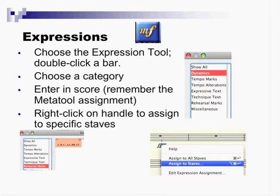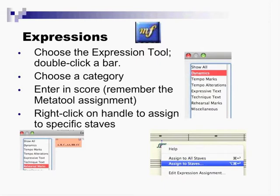They put it into categories: dynamics, tempo marks, expressive. They even copied, again, Sibelius' words of technique text, which is text above the staff. Expressive text, that's below the staff. Tempo marks and alterations and dynamics. So this is probably the biggest change in Finale in the last, in 2010 and 2011.